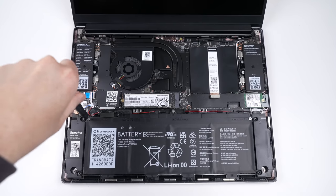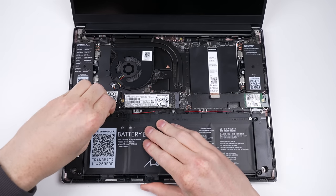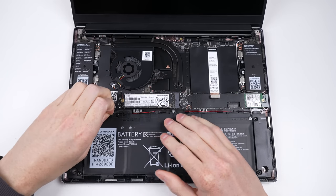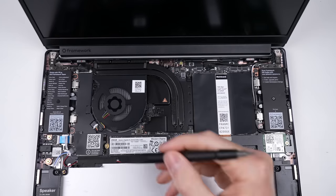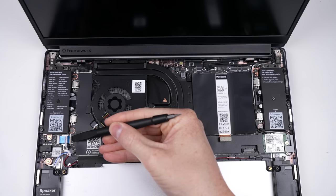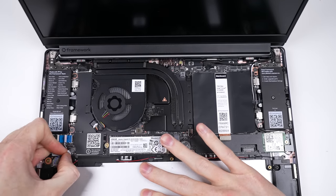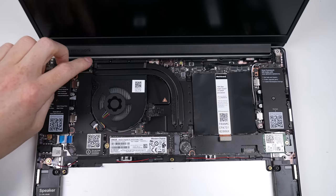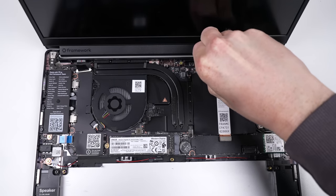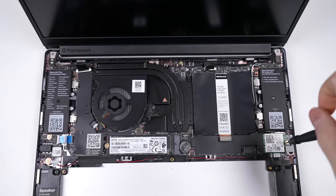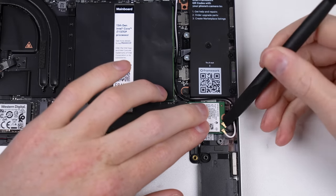One connector and three screws is all it takes to remove the battery, which we'll get out before working on removing the motherboard. There are four cables, two antenna wires, and a WiFi card to detach before the five screws securing the board in place.